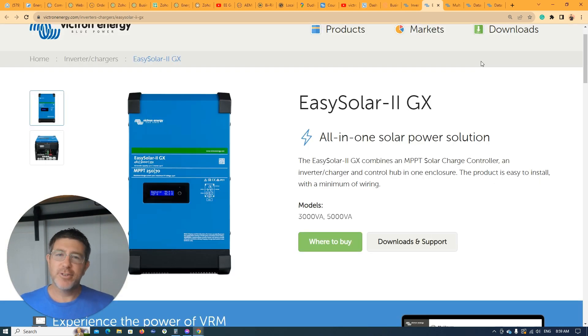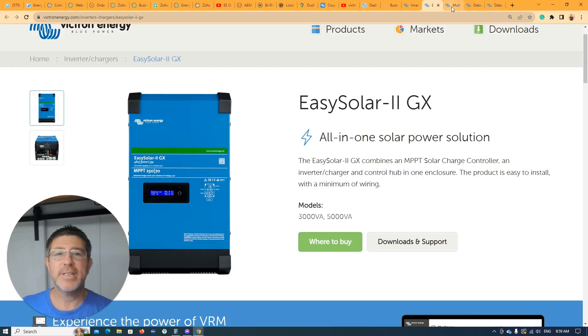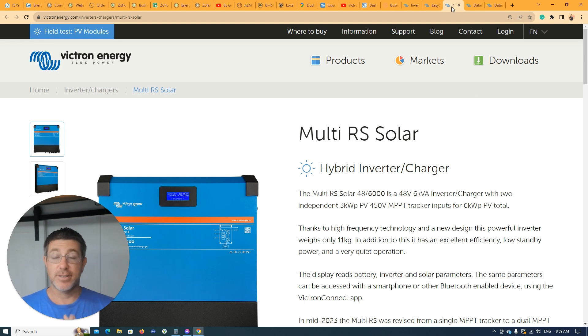In this video today, we're going to be talking about Victron's Easy Solar versus the Multi-RS Solar and the difference between the two of them.